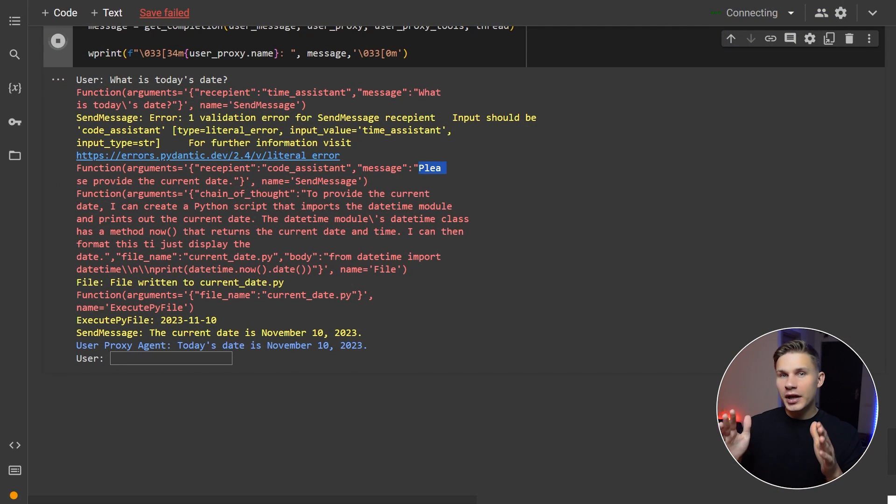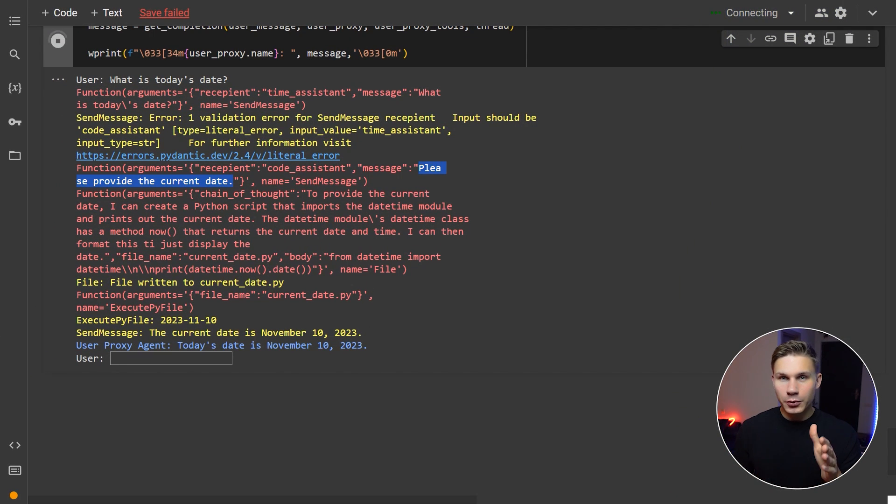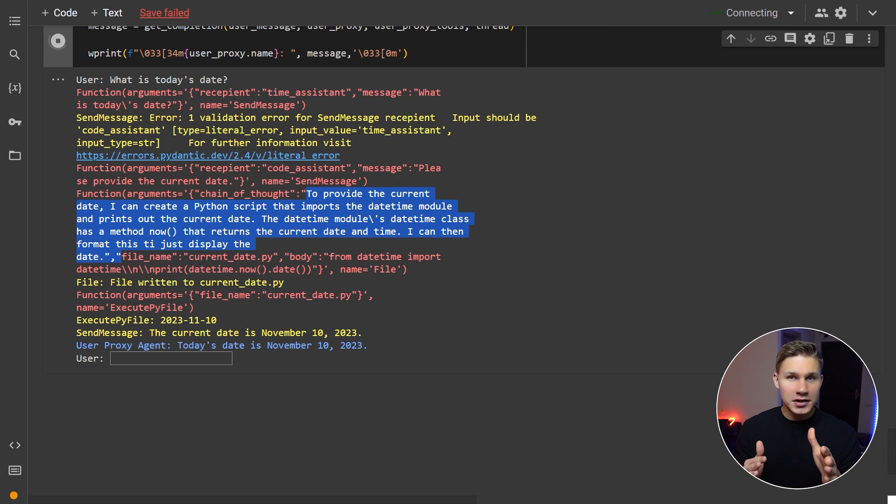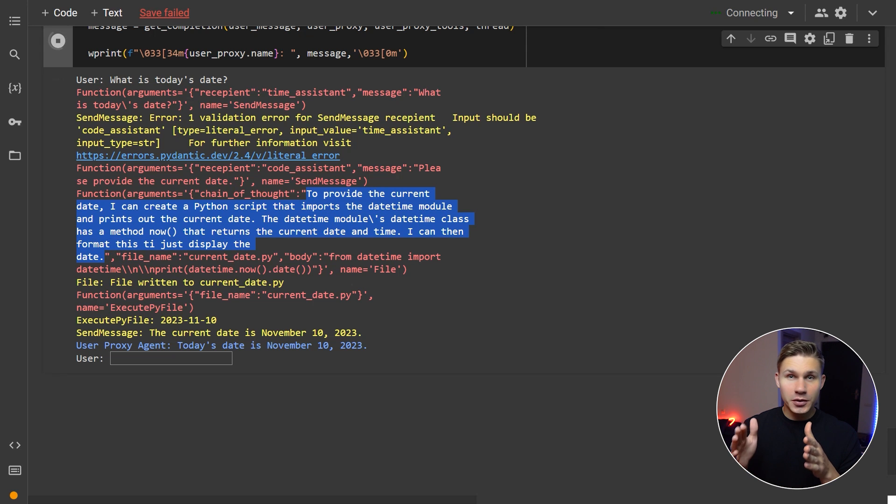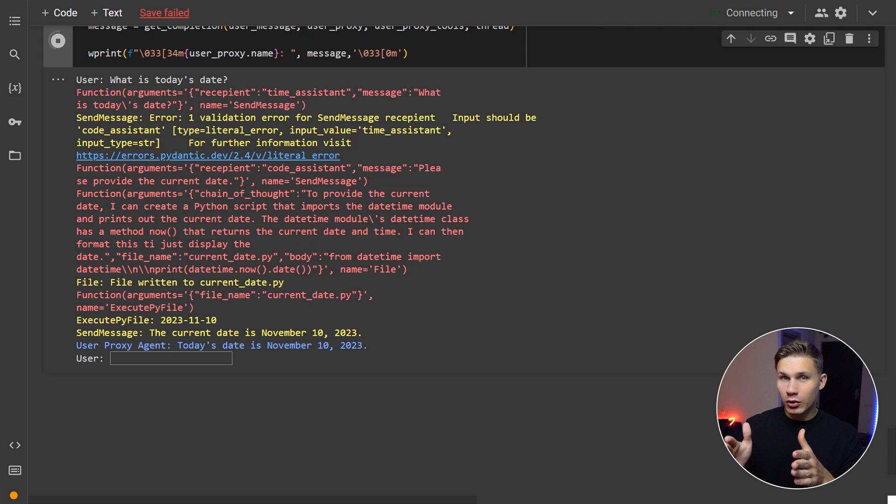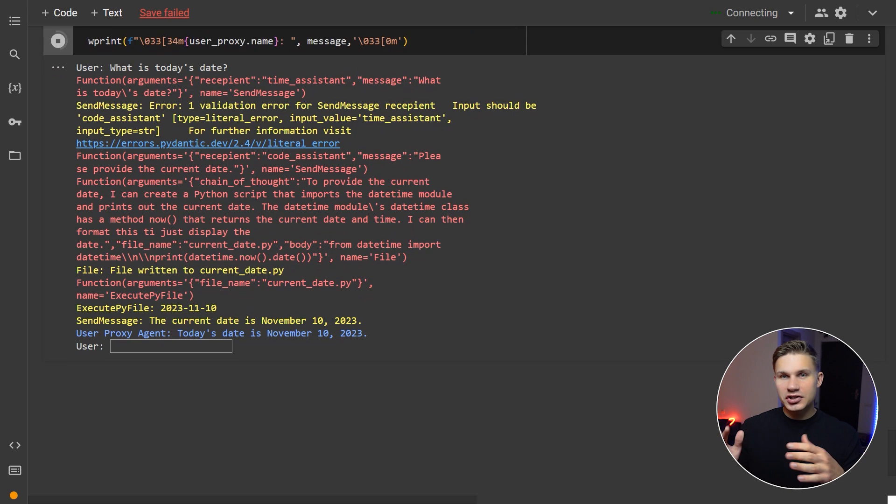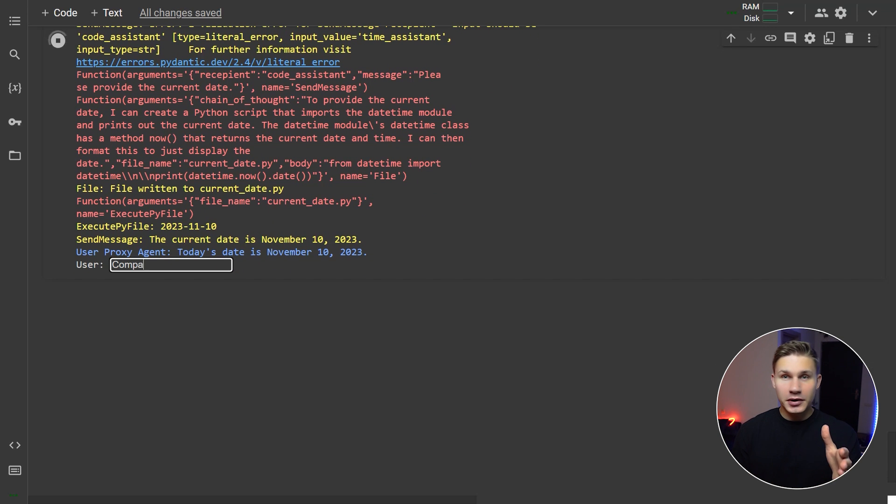we pass it back as the output of the send message function. This allows for a more natural conversation flow, where the user proxy agent can chat with the other agents as much as needed directly from the main chat with the user just by calling this send message function. Let's try to run the second question.